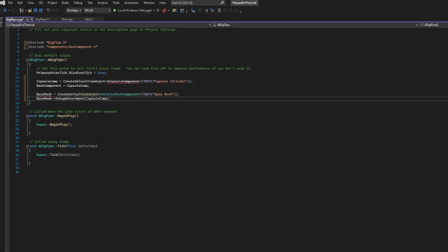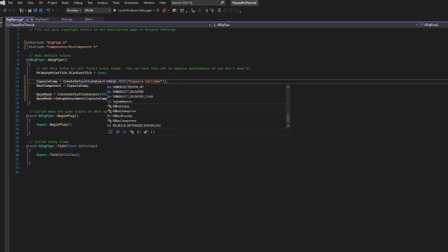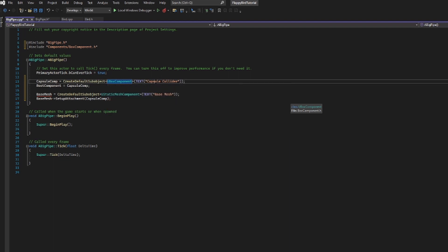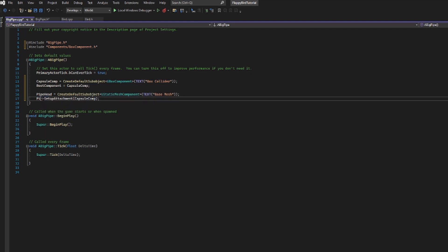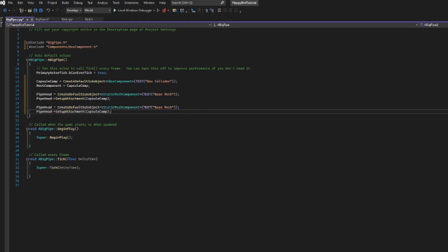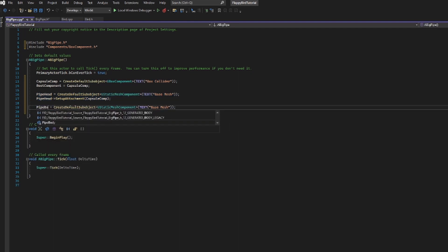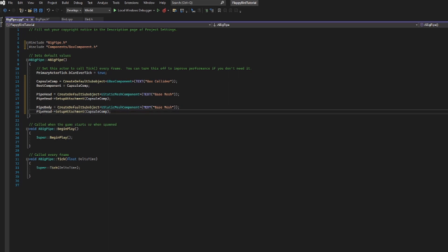There are a few key components to change. First, we're not using a capsule component, so we're changing it to UBoxComponent and calling it box collider. We're also no longer calling it base mesh — we're calling it pipe head, and making sure that's changed in all instances. Then we copy the pipe head code and add it again for the pipe body, setting it up the same way.